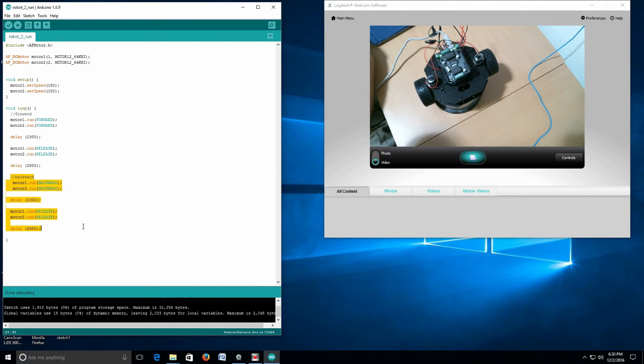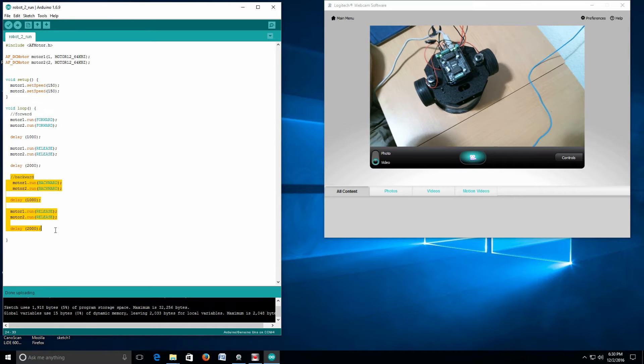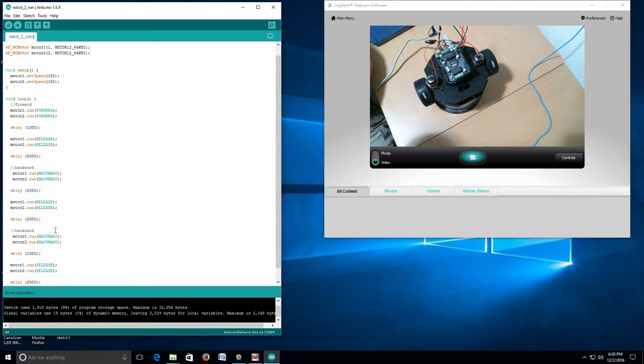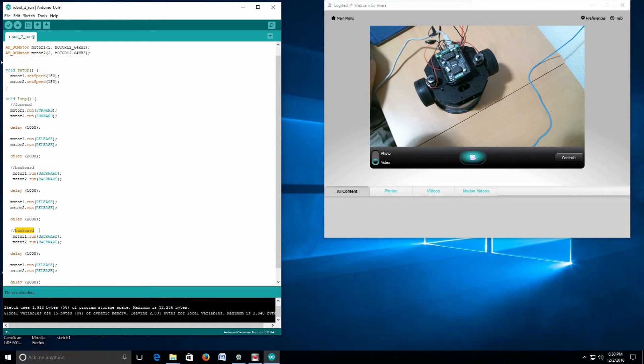I'm going to grab this code again, copy it, paste it. Instead of saying backwards, I'm going to say right turn.